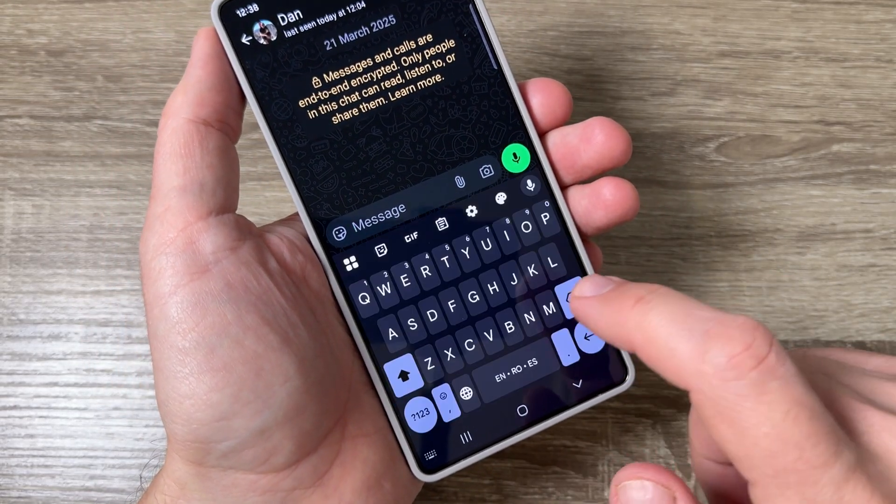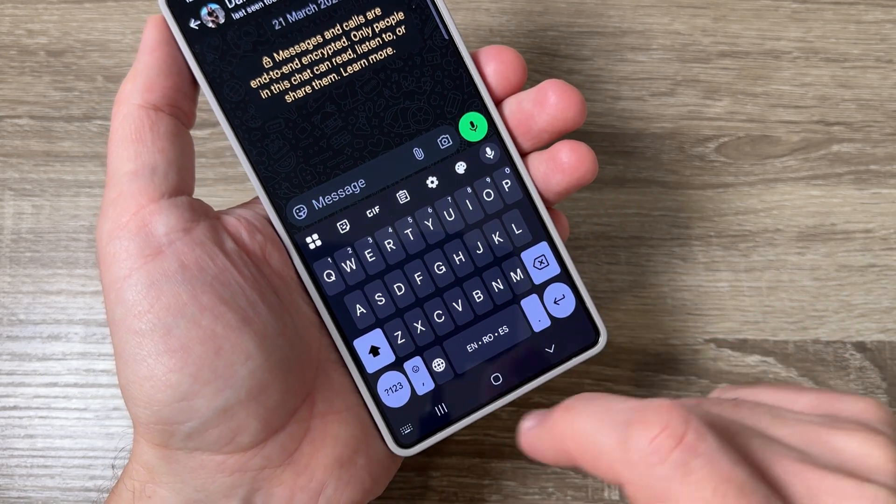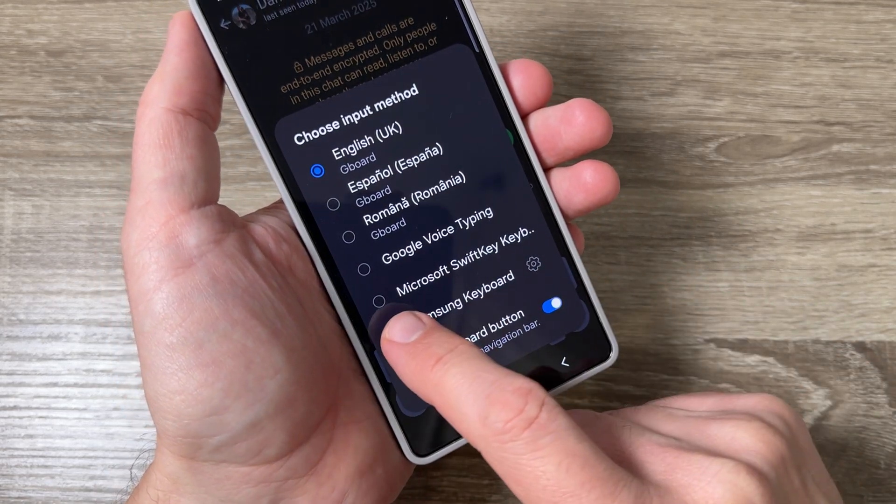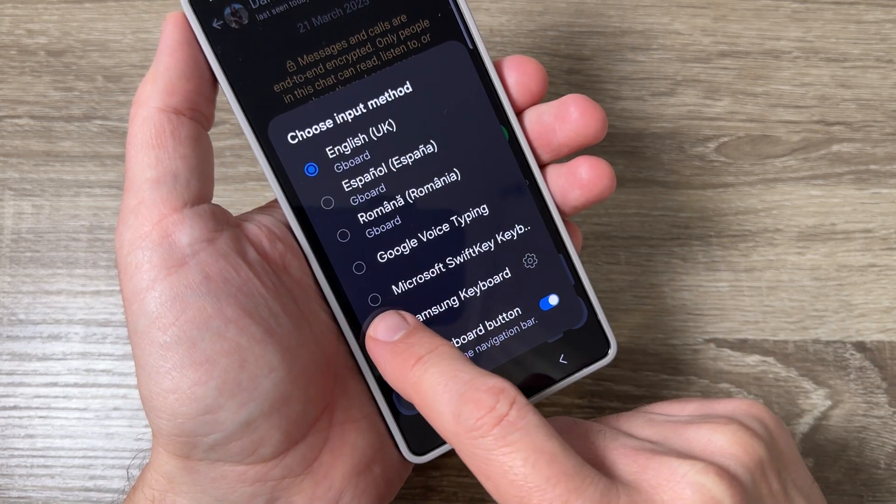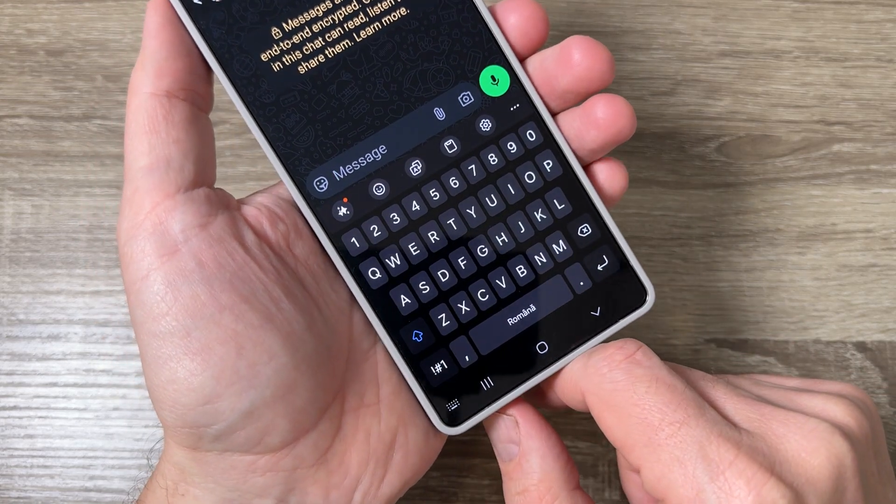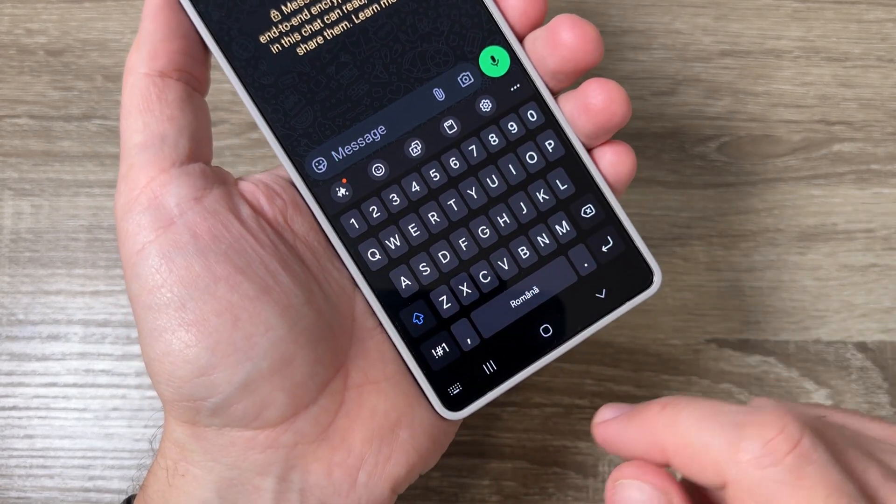Now I will change back to the Samsung keyboard and the last thing that I want to tell you.